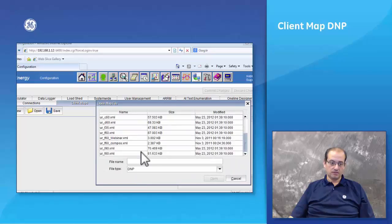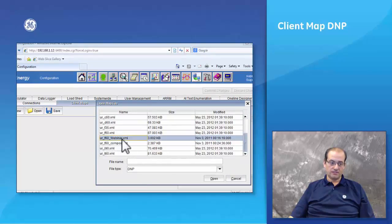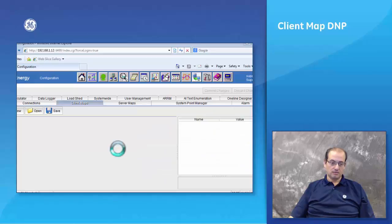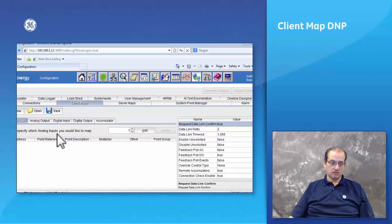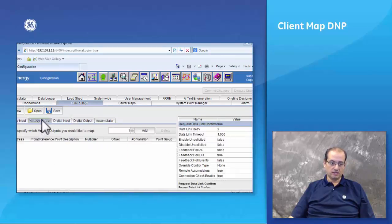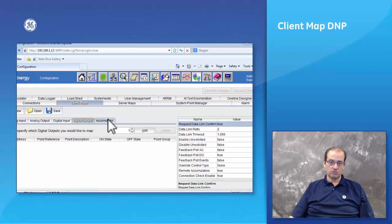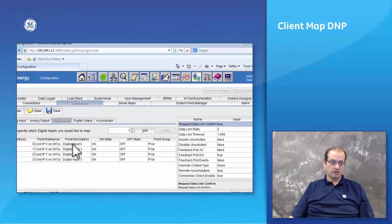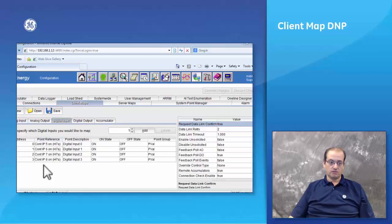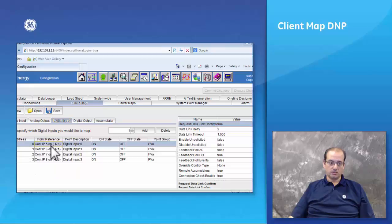In the client maps you can either open or create a new client map table. I've created this F60 webinar client map. We don't have any analog inputs, and all the outputs, digital outputs or accumulators, we have placed the four points under the address zero, one, two, and three, and we just have a point reference on them.